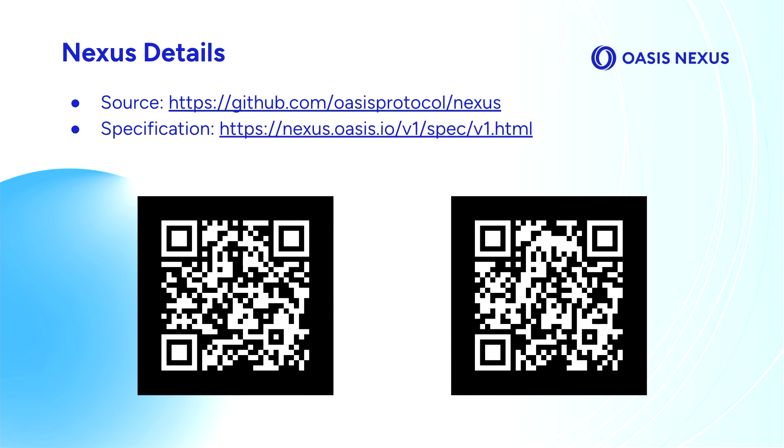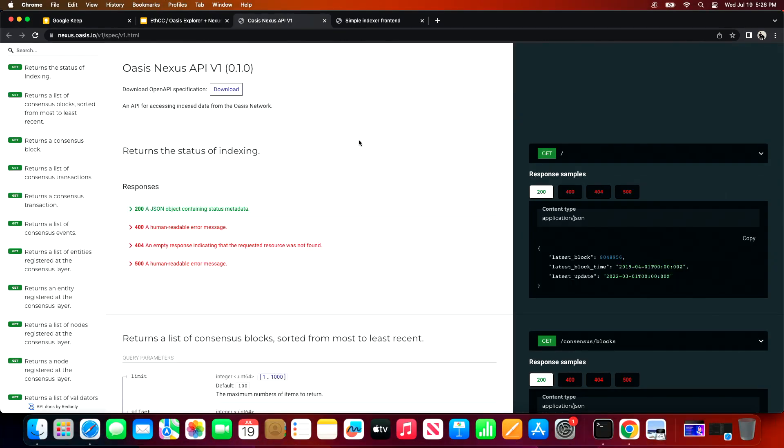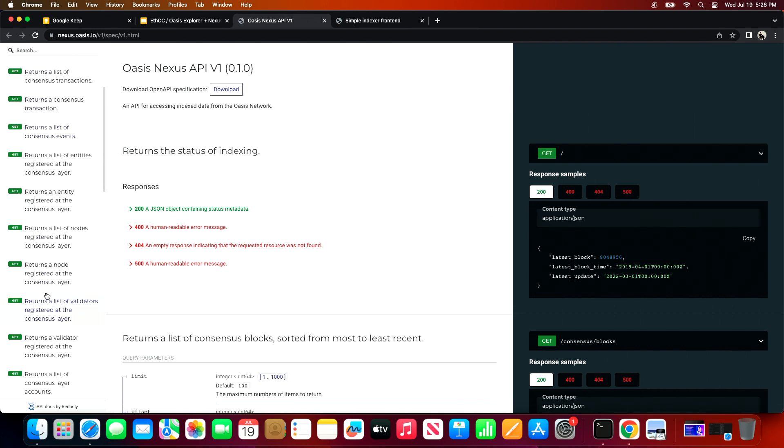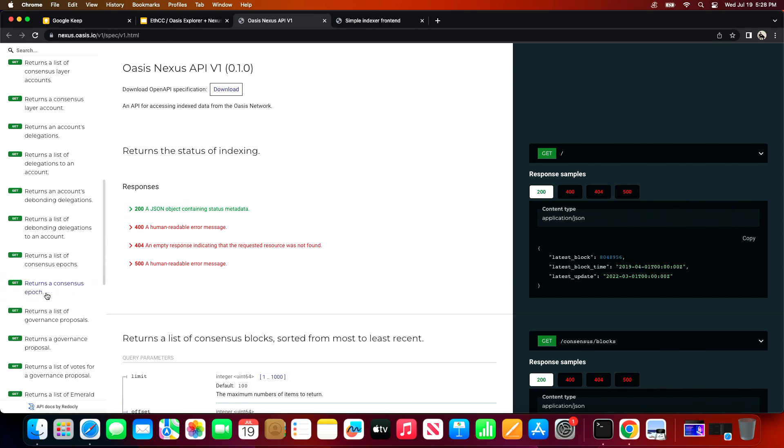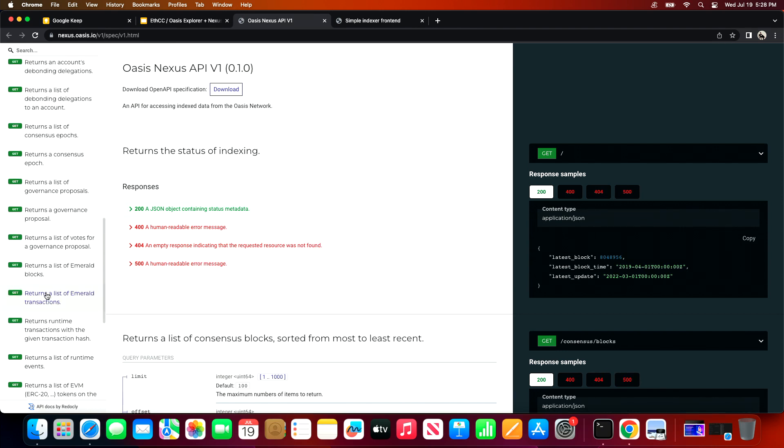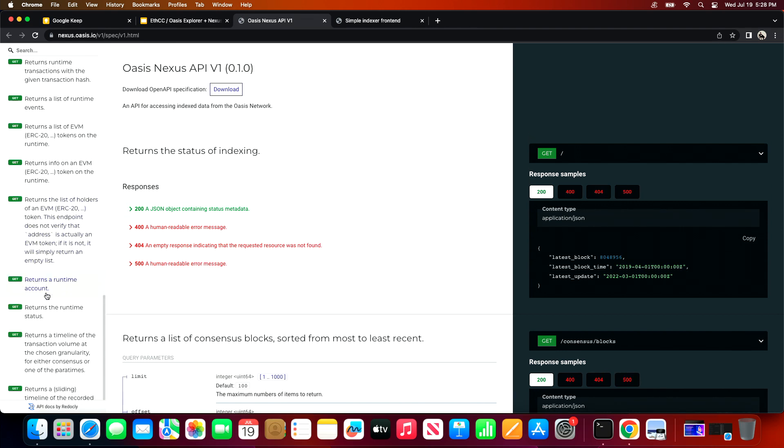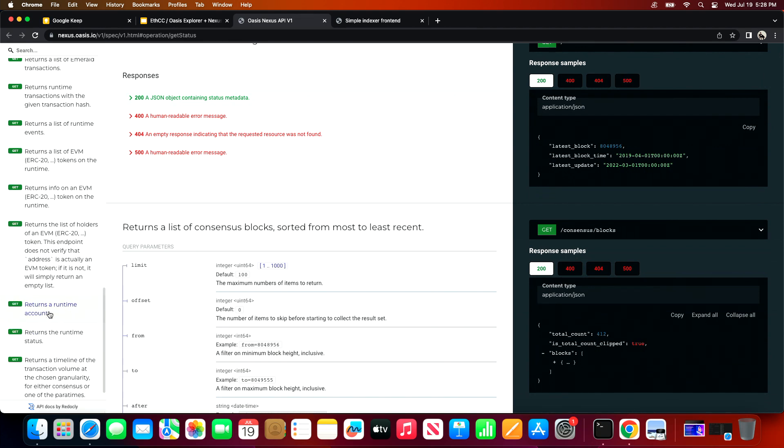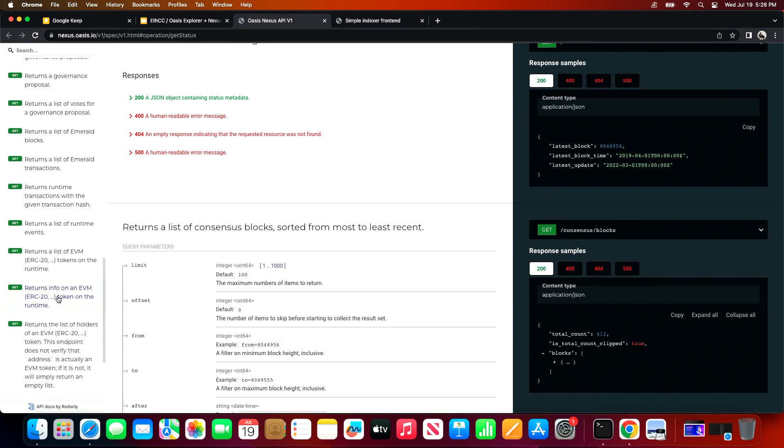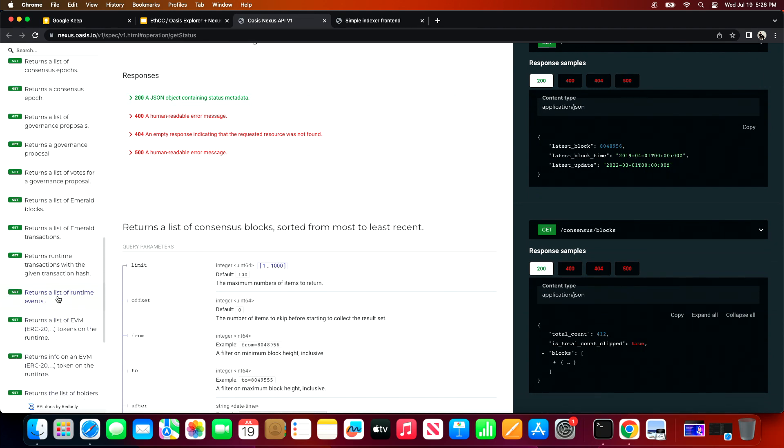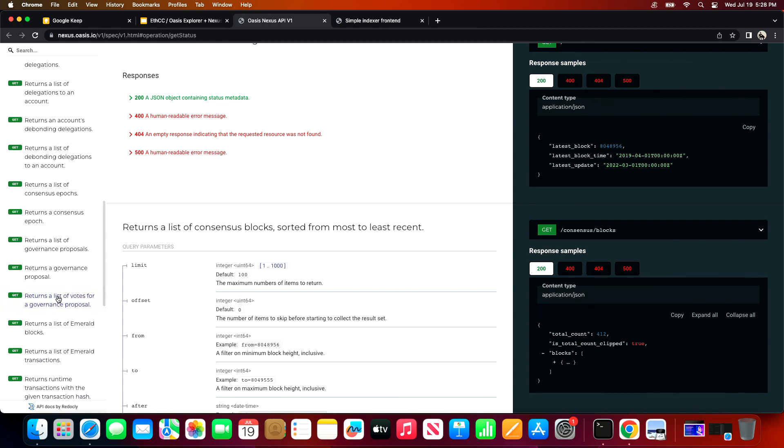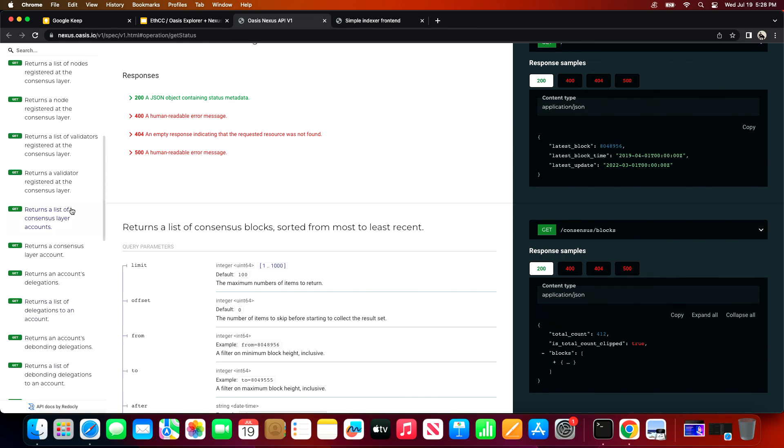On the left we have a QR code for the source code, and on the right we have the URL of the documentation for the v1 Nexus that is currently deployed. Let's take a look. I'm just going to click through over here.